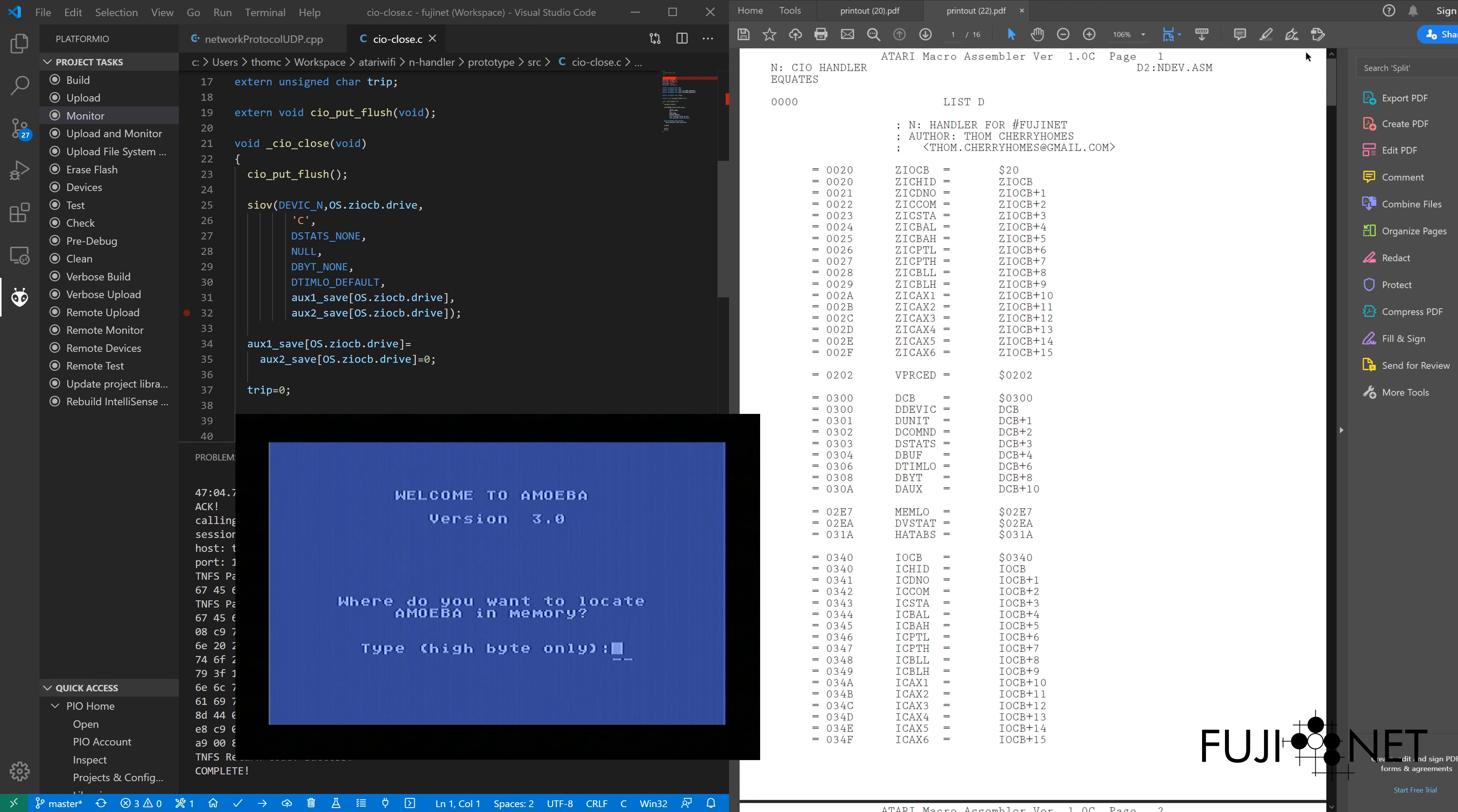I will put it in page 40, aka 4000. And within a few moments there, we see the Amoeba debugger come up, ready to go.